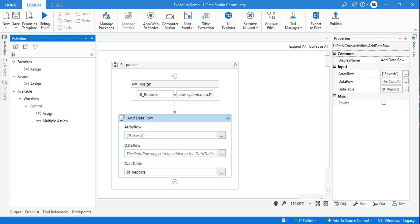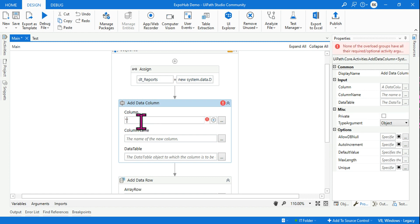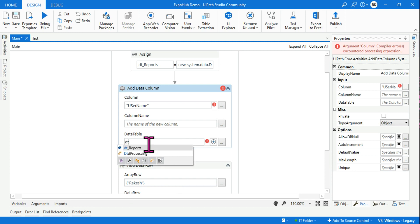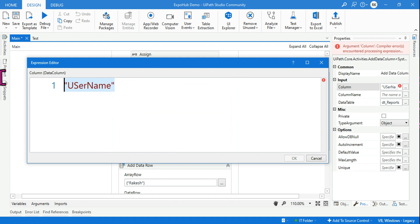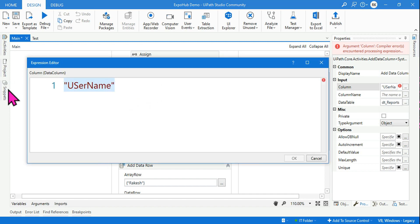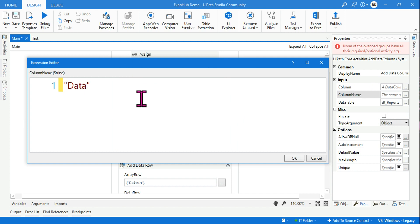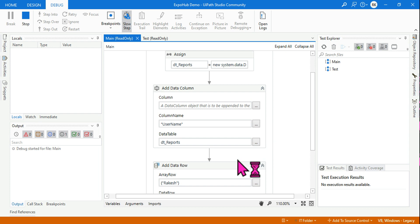We need to use another activity: Add Data Column. Drag it below the Assign and set the column name to 'user_name', and set the data table name to dt_reports. Use the column name option and simply type 'user_name' as the column name. Now if you run this, it will work properly without any errors — it will be able to add the row successfully.